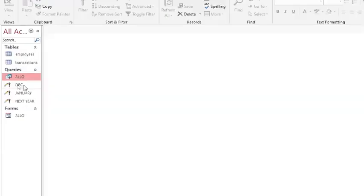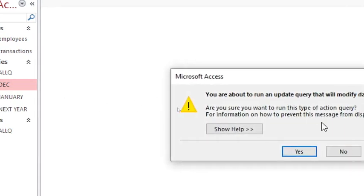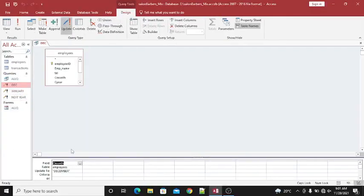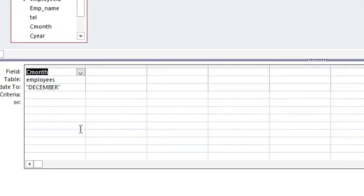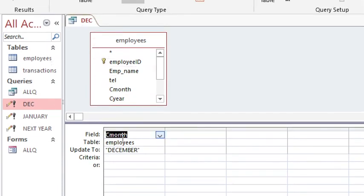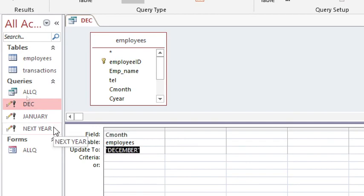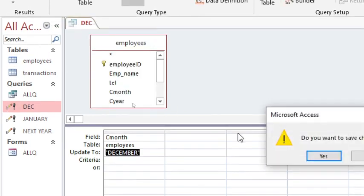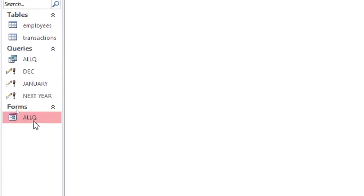There is also an update query. In design view, you can see it is set to update to December — it goes to the field called C_Month and updates whatever is there with December. For other months, just type the month name. You will need 12 update queries to cover all months.